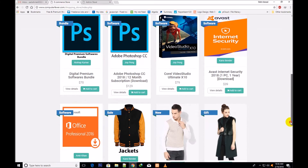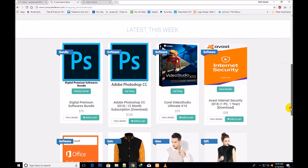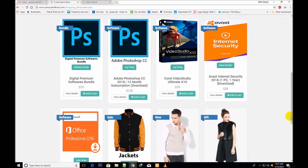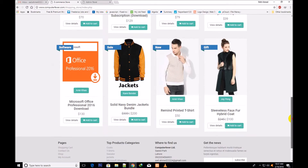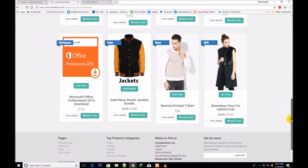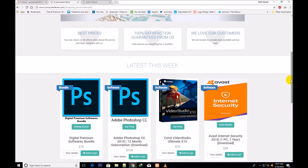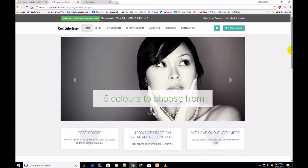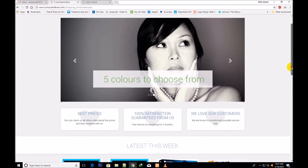I would like to tell you that I have converted this theme to support both digital and physical products. Previously this theme related to only physical products. I have included some very useful functionalities based on demands from different students.